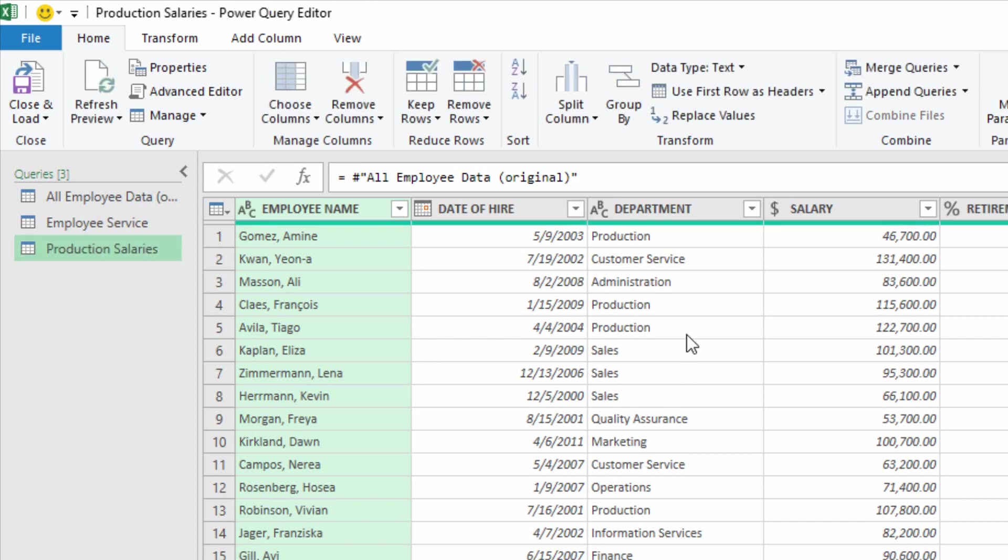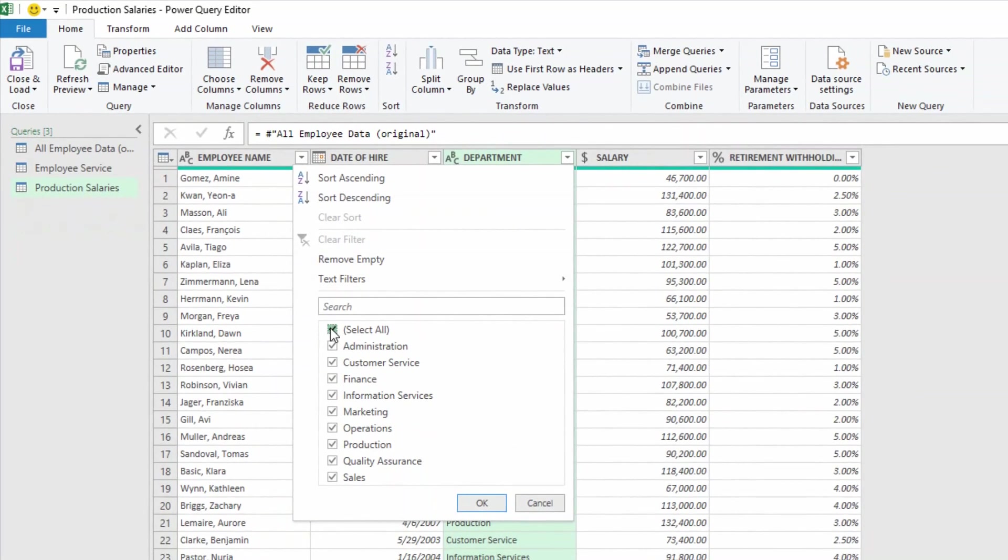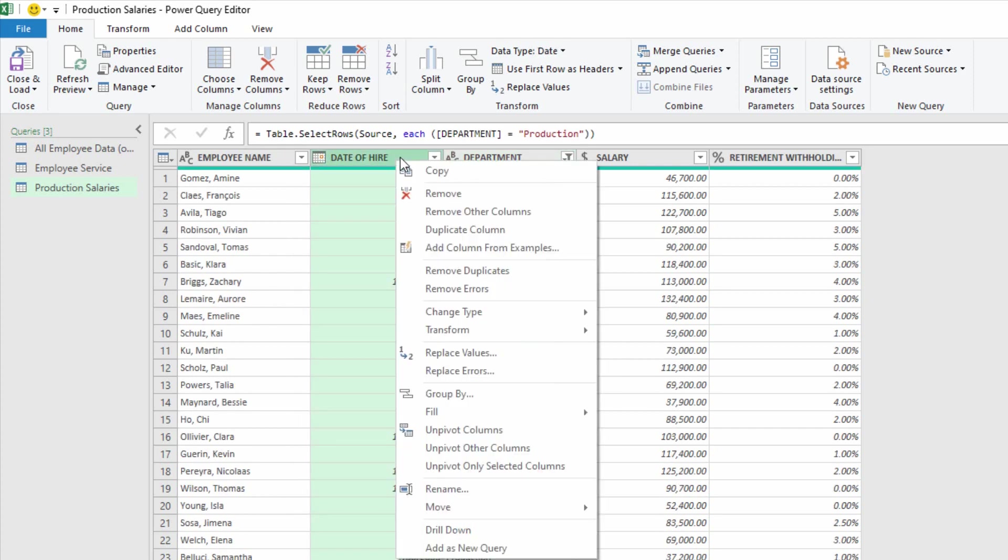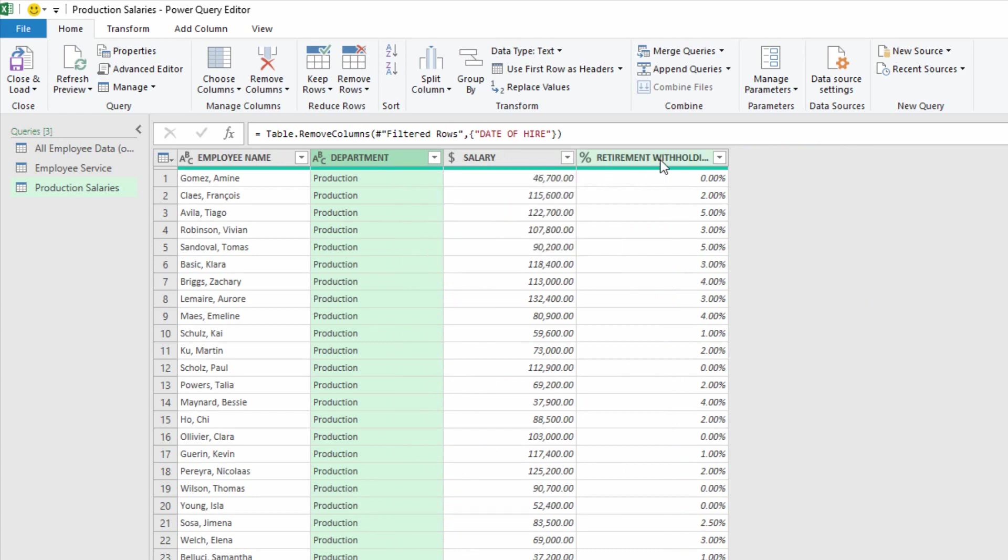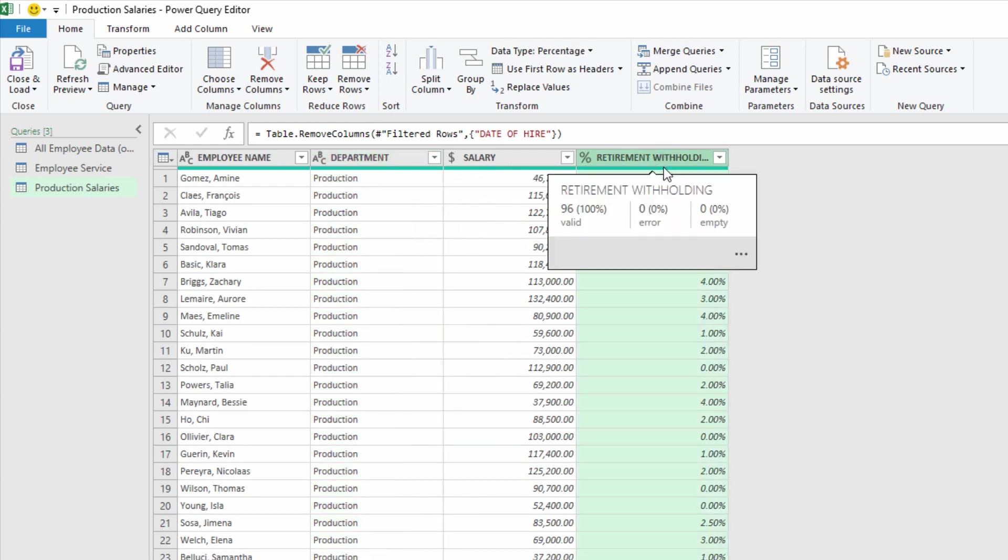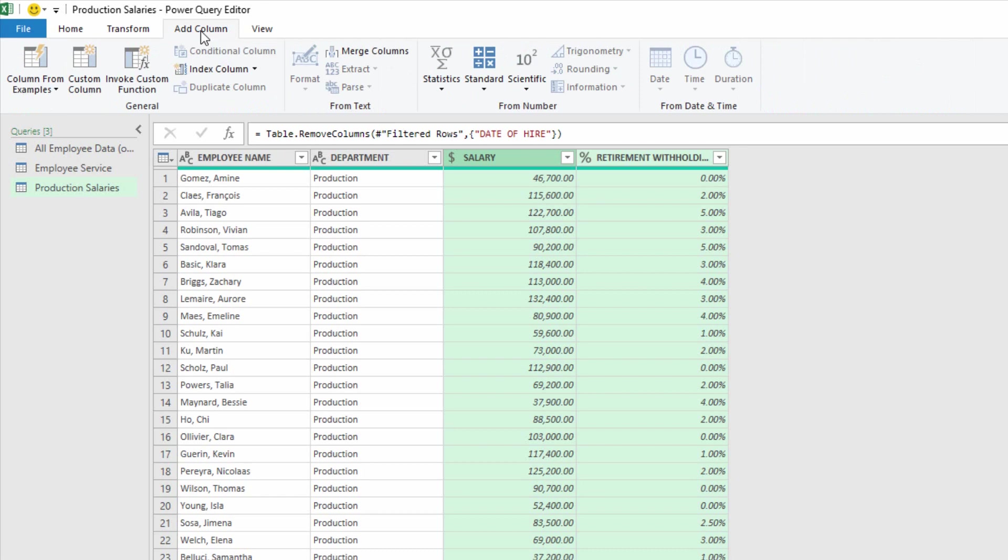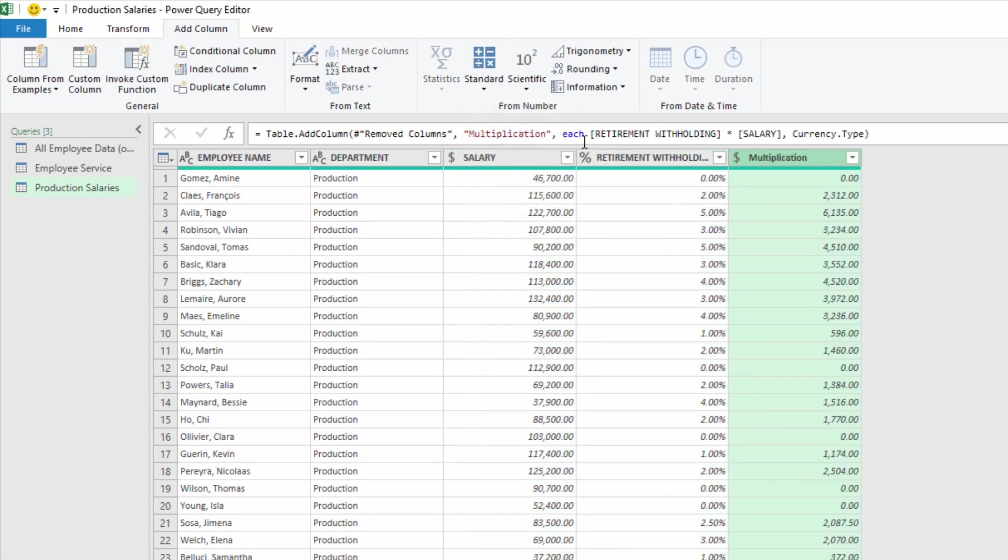And here we can filter by department, only show the production employees that we have. I can remove the date of hire column because it's irrelevant to this specific report. Then I have the salary here and the percentage of retirement withholdings. What I can do here is click on percentage retirement withholding, hold down shift and click on salary, and using my add column feature, you'll see here that I can do certain standard calculations. So I can multiply these two things together and I can do something in this column called amount withheld for retirement.